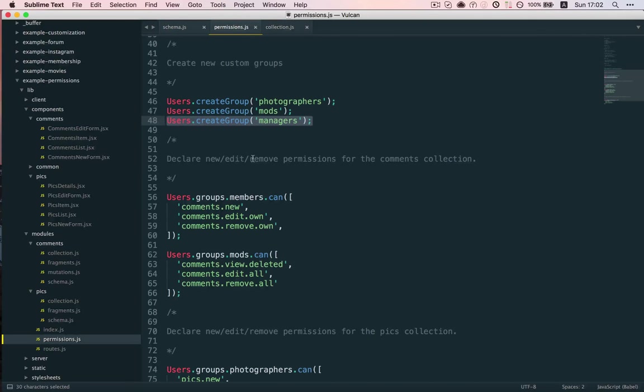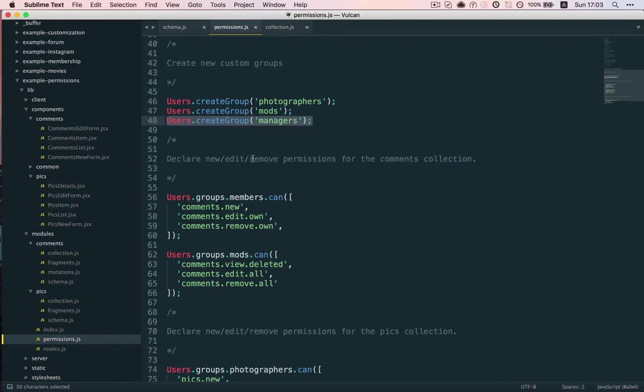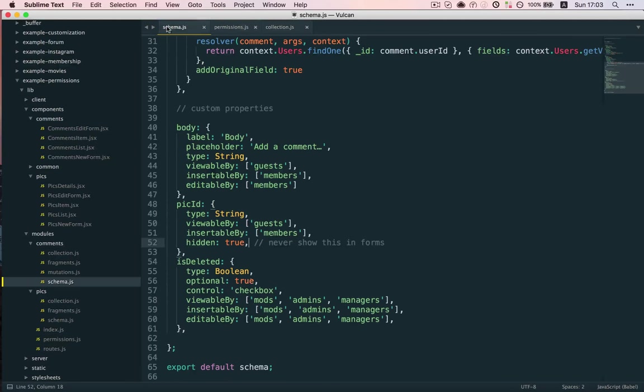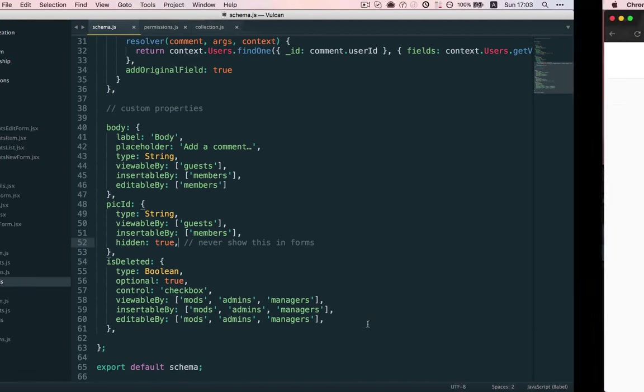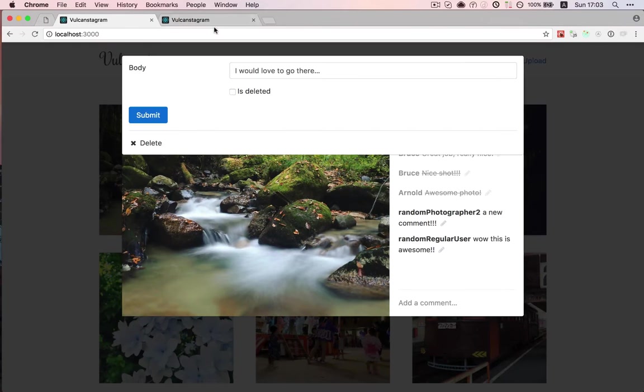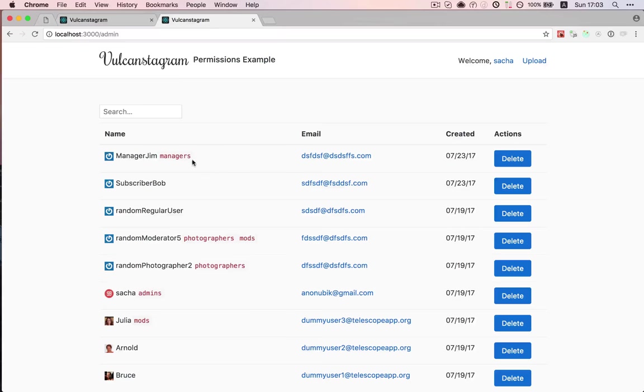And I also created the actual managers group right here. Because although I've been speaking about managers for the last 10 minutes, it wasn't an actual group as defined in Vulkan. It was just more of a concept. But now we actually have a group called managers. We're giving it access to this IsDeleted field. And the last thing I had to do was make Jim a manager.